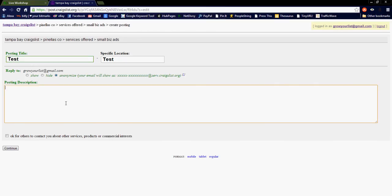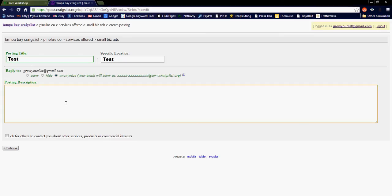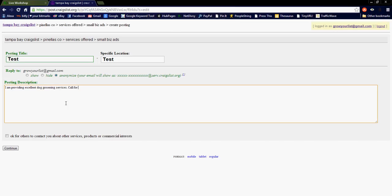And down to the body, I want to show you the example on how to bold text in your classified ad body. So let's see. I am providing excellent dog grooming services. Call for detail. Now, I have nothing to do with this industry people, I'm just using this off the top of my head.